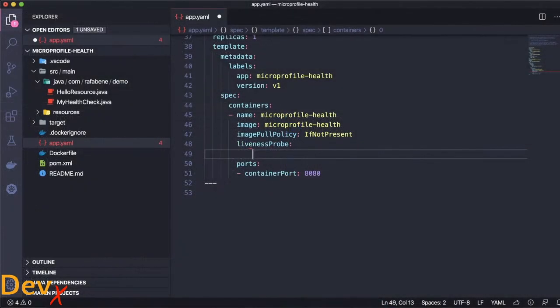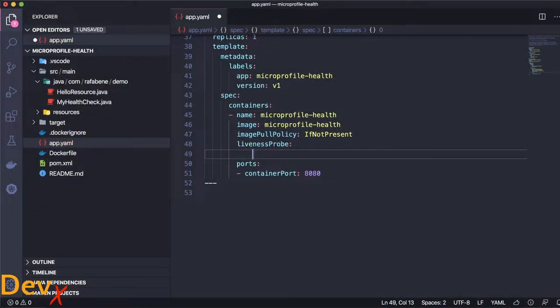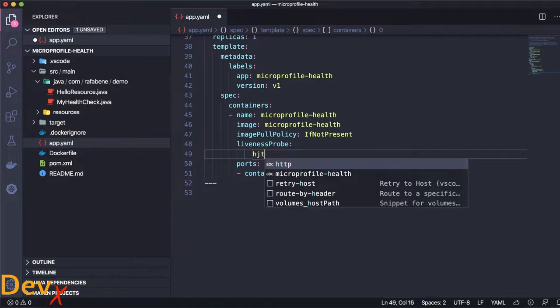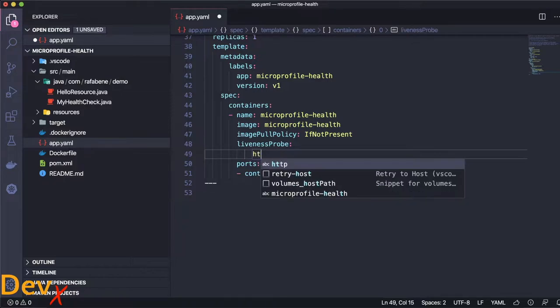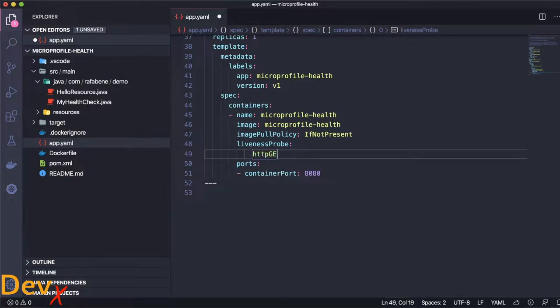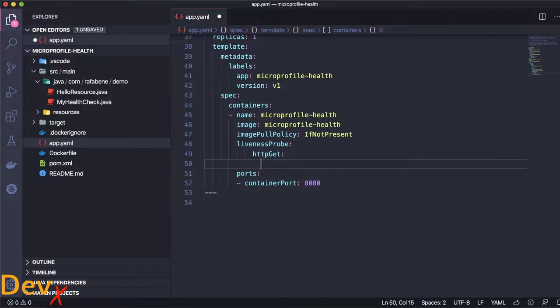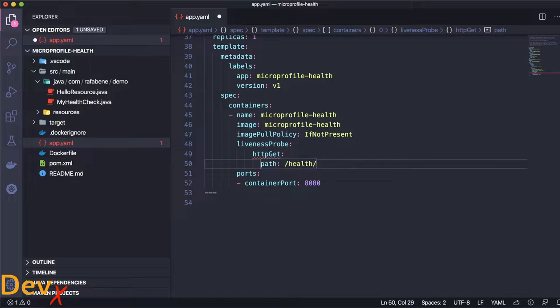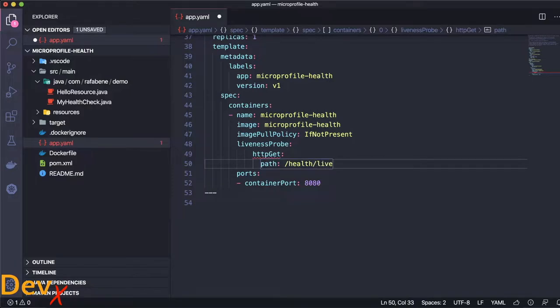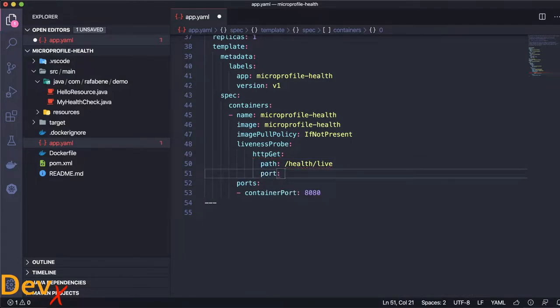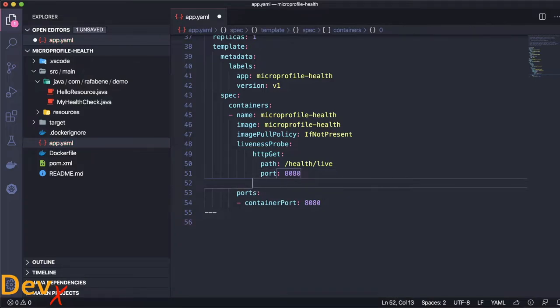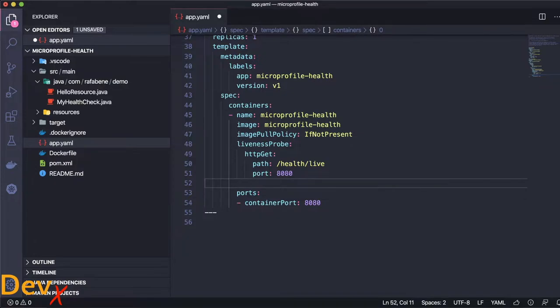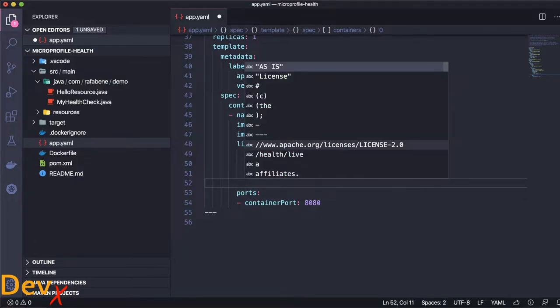A liveness probe is a special instruction that you can make it consume, for example, a special endpoint. In this case I'm consuming a path at health-live on port 8080 and I will change some parameters here to make this liveness probe more aggressive.